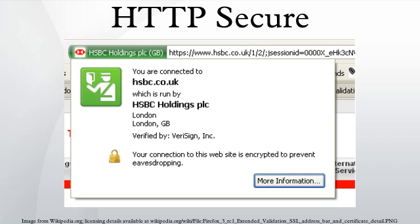A certificate may be revoked before it expires, for example because the secrecy of the private key has been compromised. Newer versions of popular browsers such as Google Chrome, Firefox, Opera, and Internet Explorer on Windows Vista implement the Online Certificate Status Protocol to verify that this is not the case. The browser sends the certificate serial number to the certificate authority or its delegate via OCSP, and the authority responds, telling the browser whether or not the certificate is still valid.